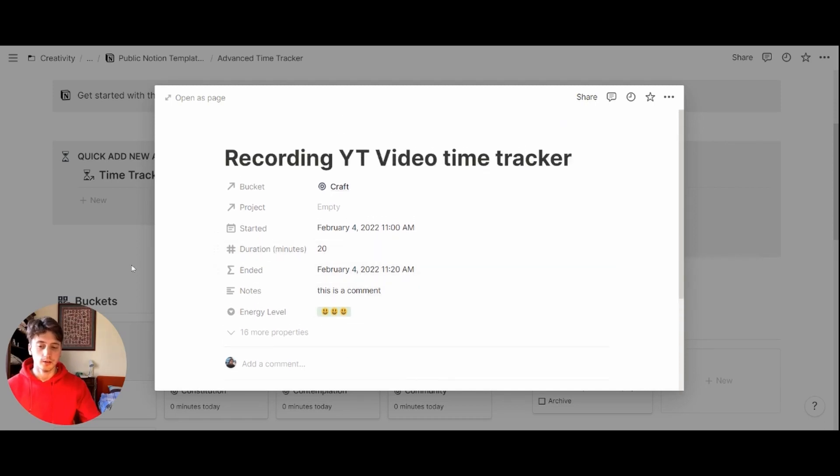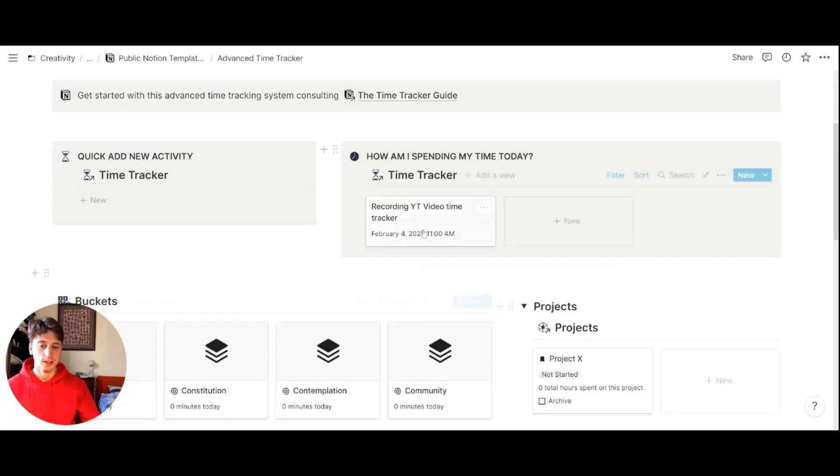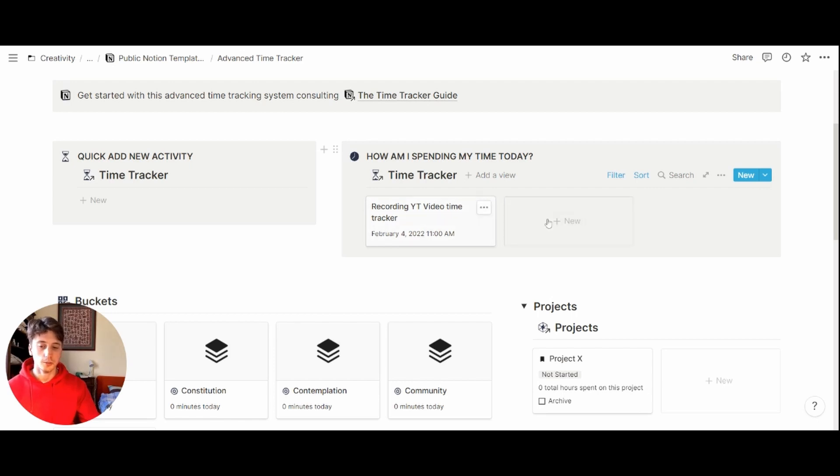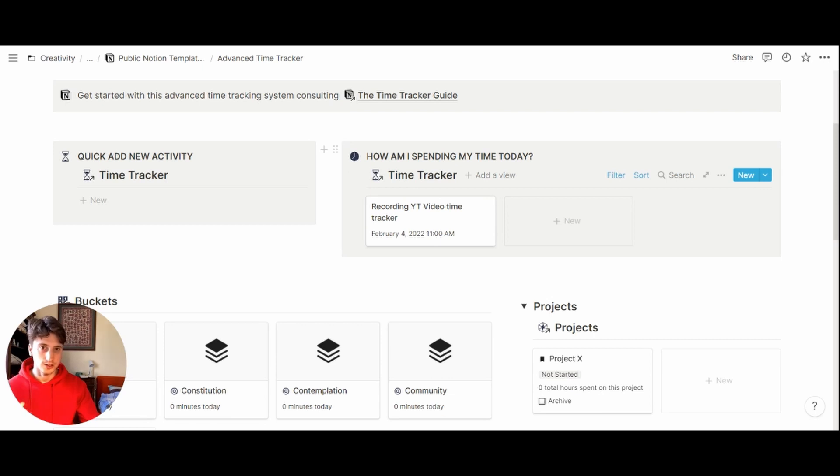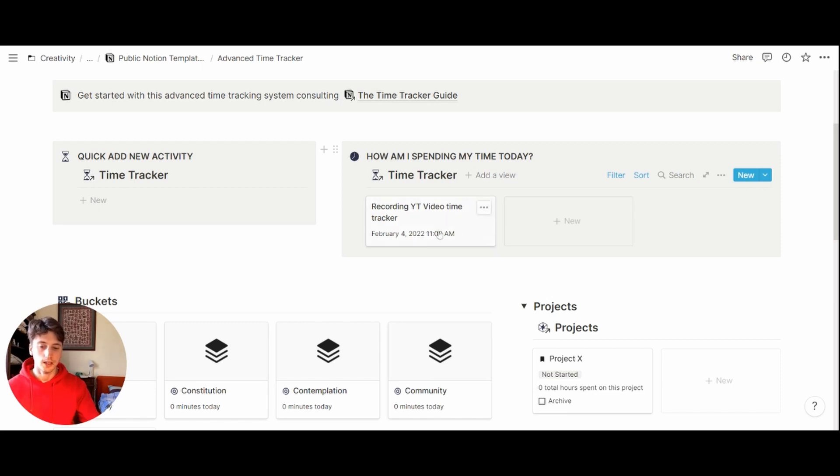And right here, because this activity took place today, it shows up right here on this dedicated view. That's how am I spending my time today. Every day, you will have all the activities in ascending order displayed right here. So that at the end of the day, you can look back at the day and see which activities you did during that day.